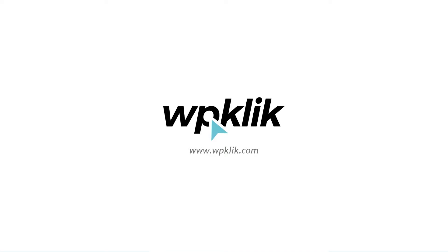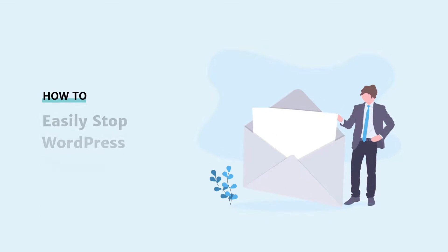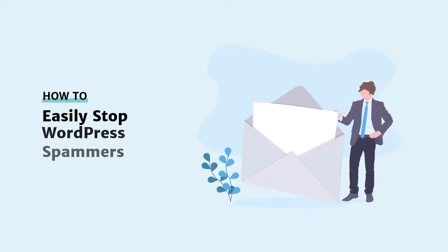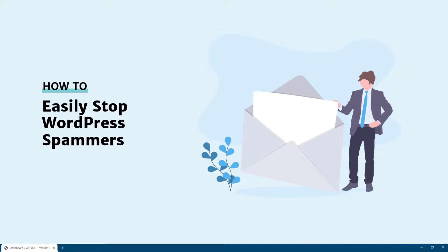Hello and welcome to WPKLIK's YouTube channel. In this video, you're going to learn how to stop spam comments on your WordPress blog.